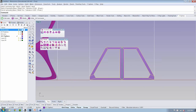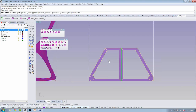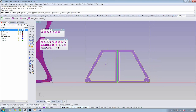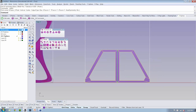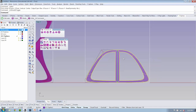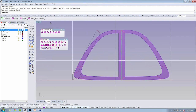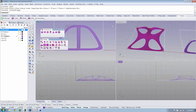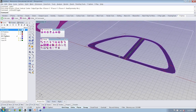The interesting thing is that when you convert to your smooth object, you have the ability to edit the original object and have both sides update at the same time.